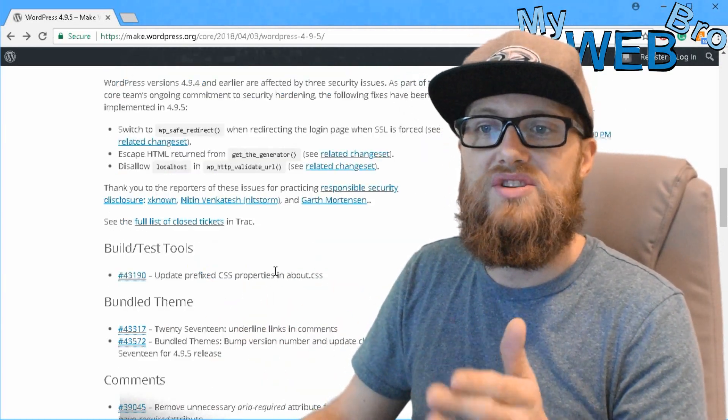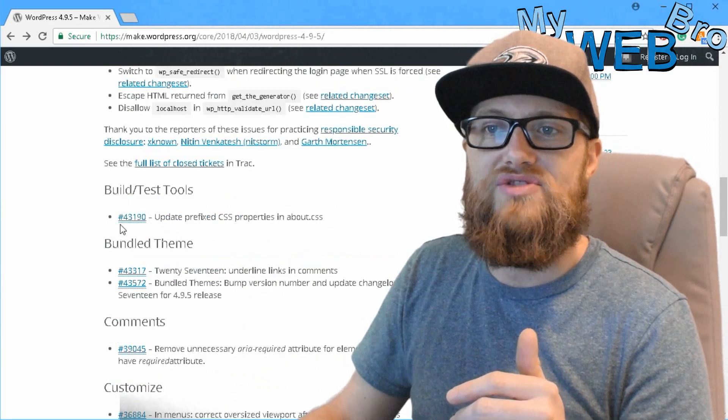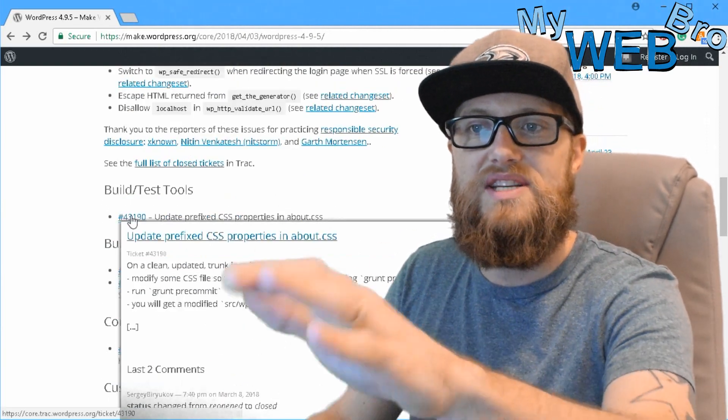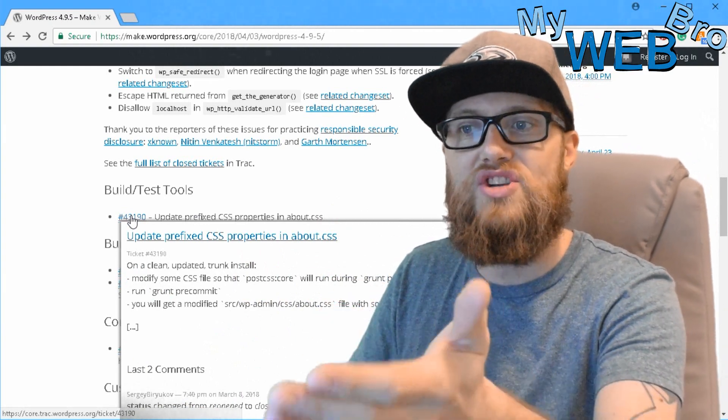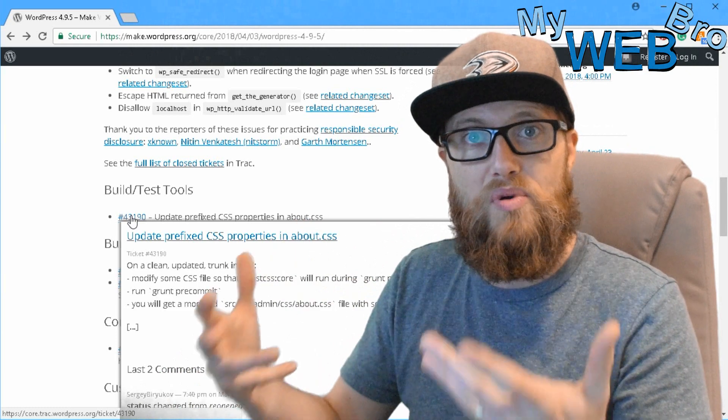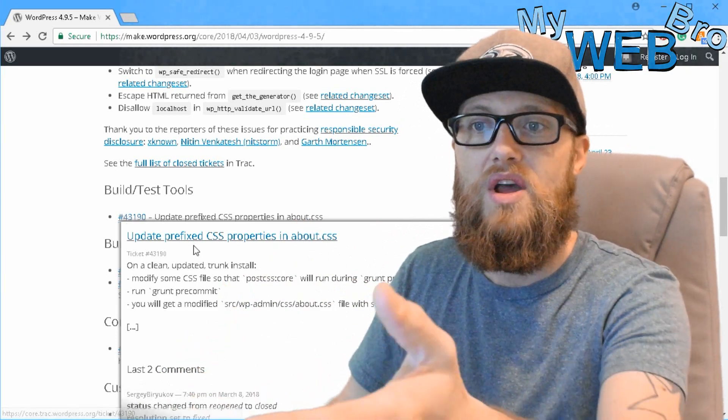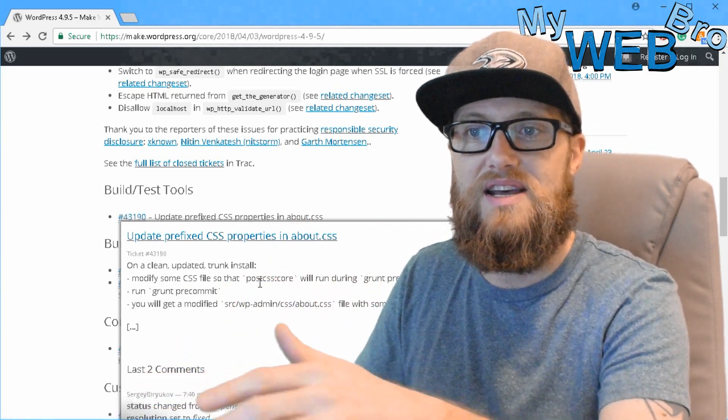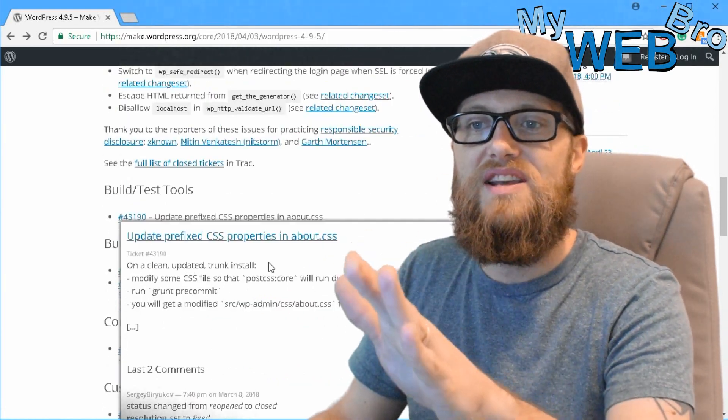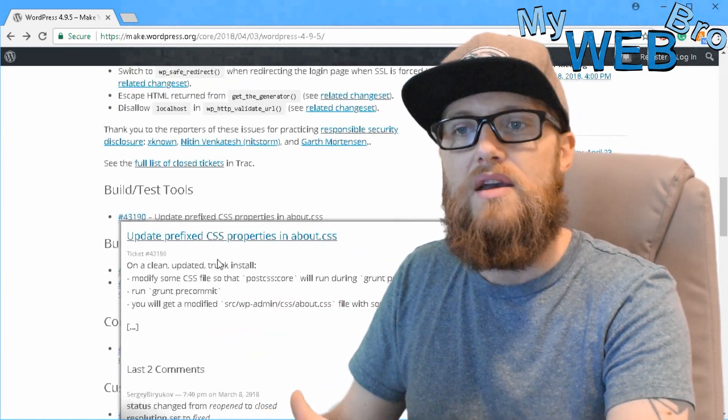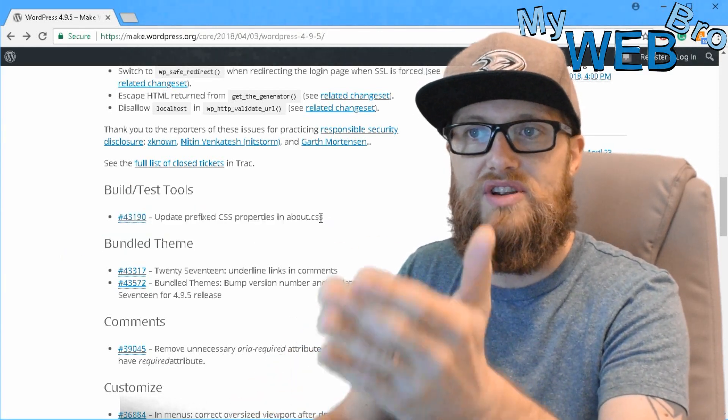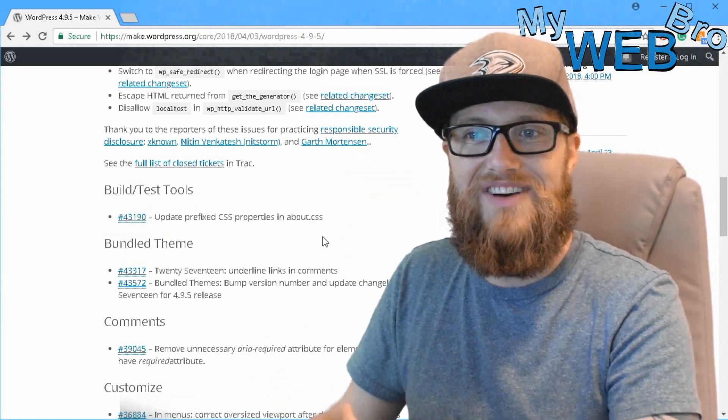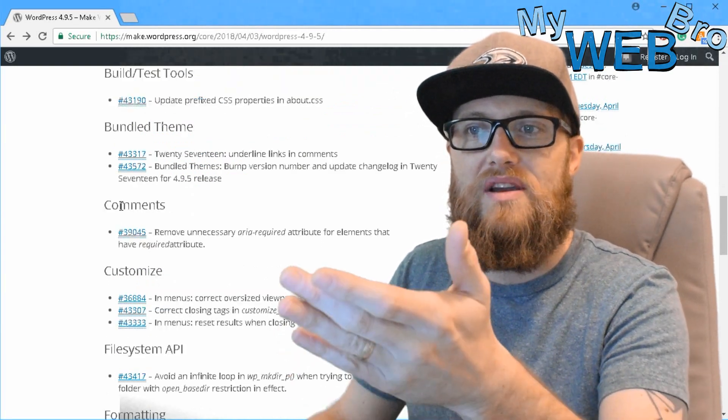Building and test tools. So here's where it's kind of cool because I get to actually start showing you tickets. These are the tickets that were submitted to WordPress to the development team that actually determines what priority we need to fix certain things. So right here, update prefix CSS properties in about.css. So this ticket right here, ticket number 43190 is the reason why this change occurs in WordPress update 4.9.5. So that's kind of cool. We get to see that stuff in the comments.